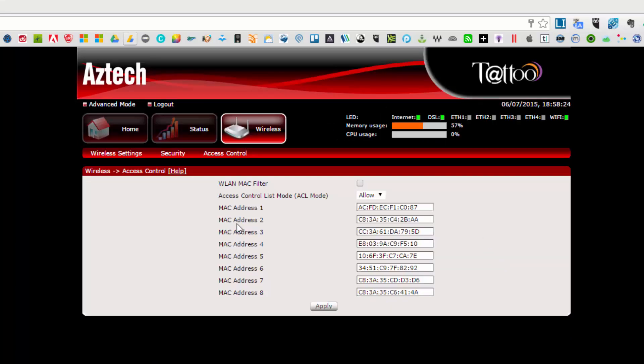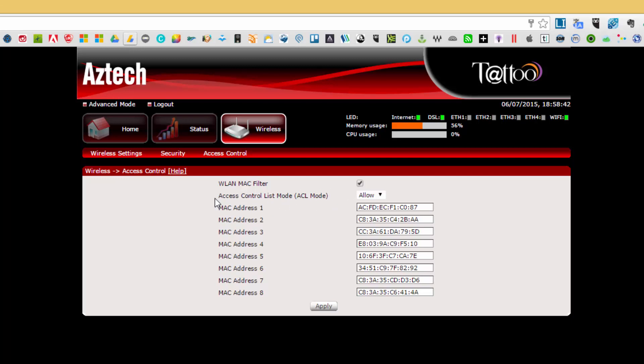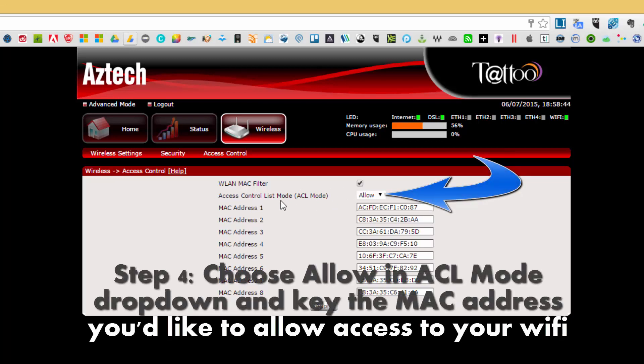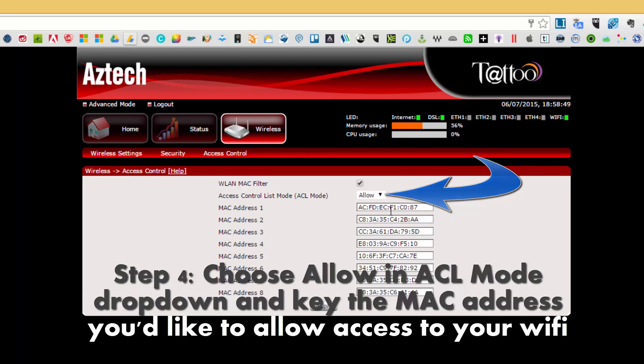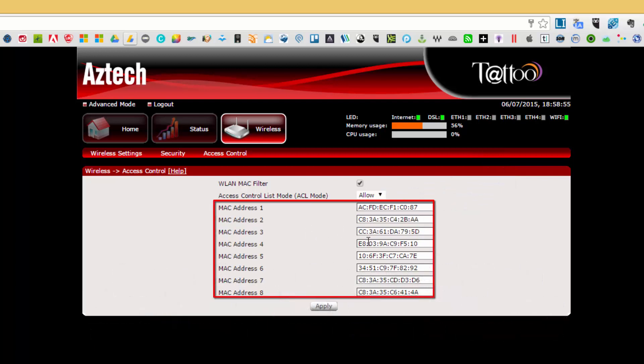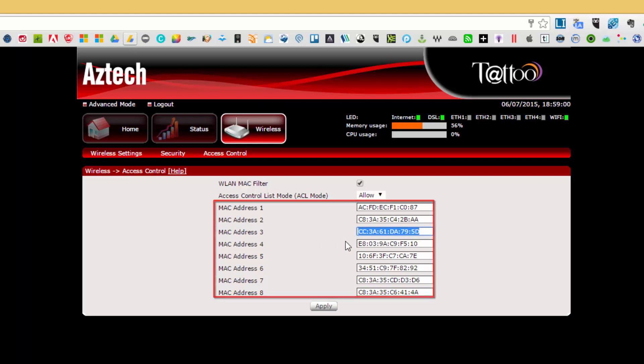As you can see, this is showing you the different MAC addresses that are set up. You will notice that the checkbox is not ticked. What happens is if I tick that one, and since the access control list mode or the ACL mode is set to allow, this means that it will only allow connection to these MAC addresses. One of this is actually my desktop—that's the one that I showed you earlier—and the others are for my other desktops and other laptop as well as my tablets.